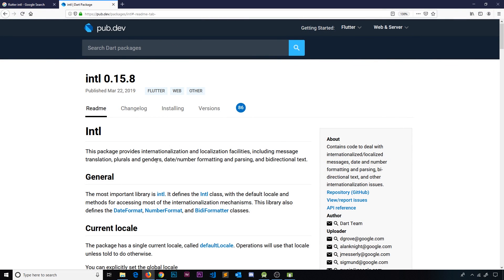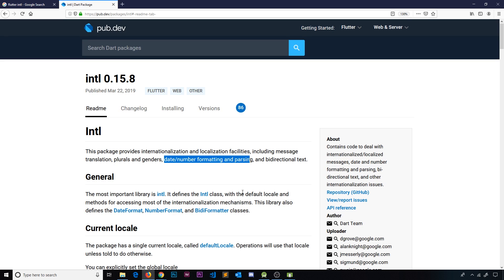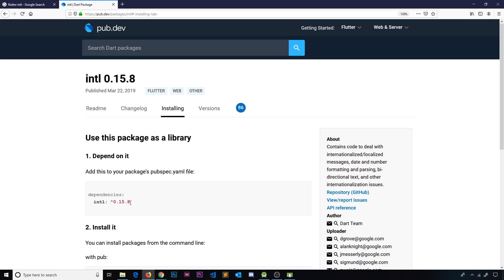So to do that we're going to use a package from Flutter and that package is called intl. You can see inside this contains some date formatting and parsing, so we're going to use a function from this package that is going to help us format our date in a nicer way.